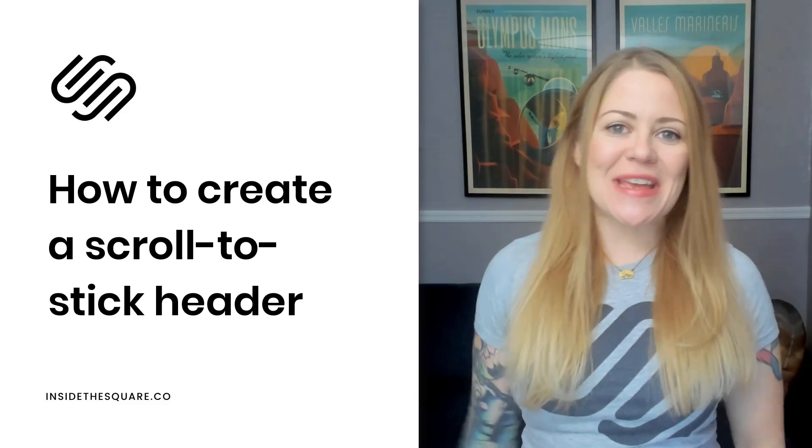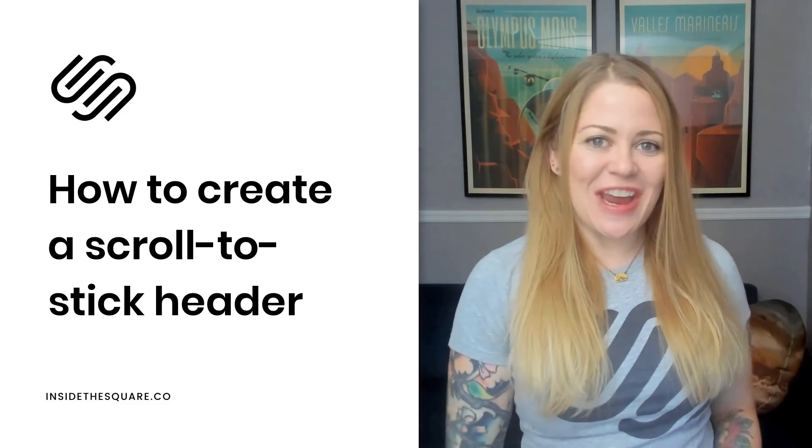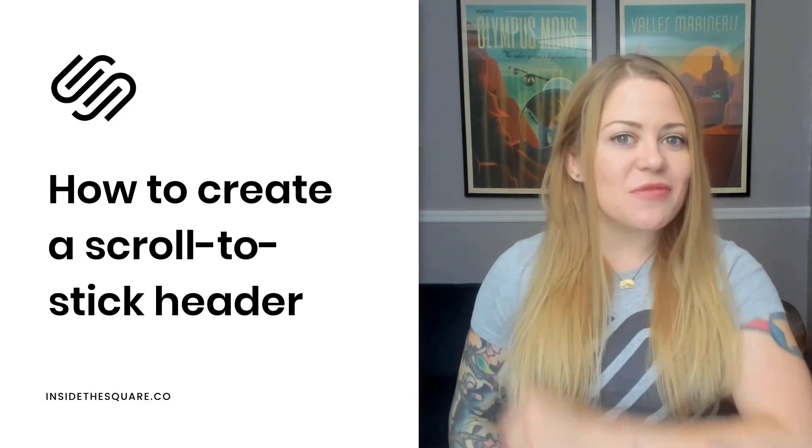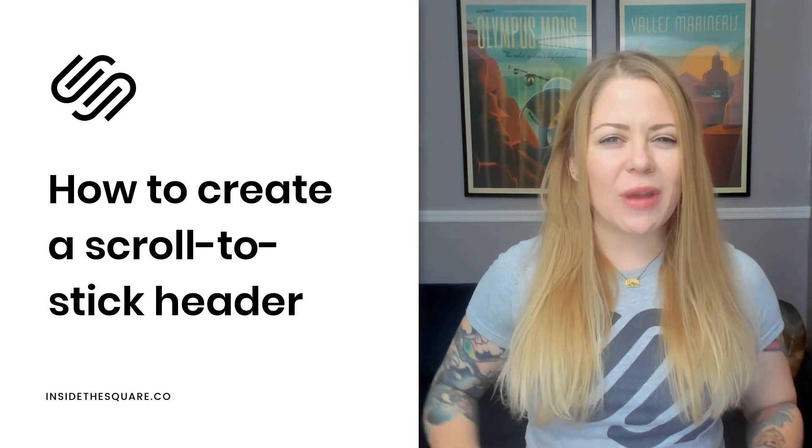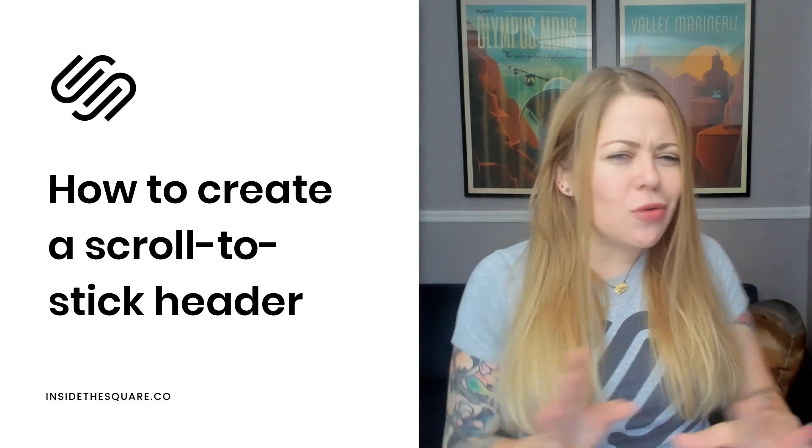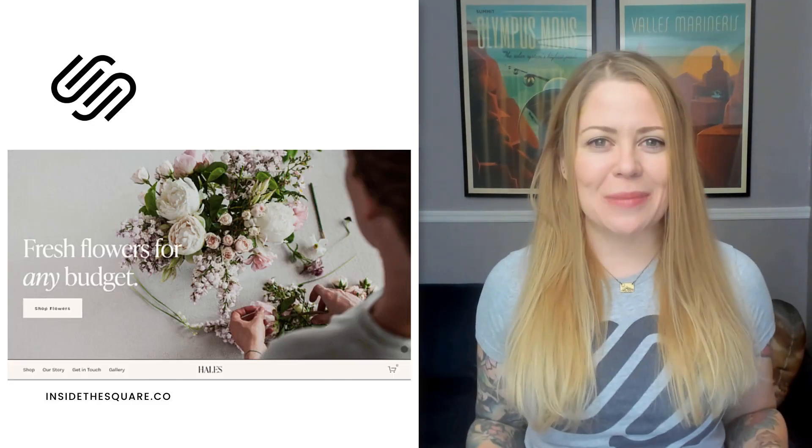Hey there, Becca here from Inside the Square, and welcome back to my channel. In this video, I'm going to teach you how to create a scroll-to-stick header in a Squarespace website.